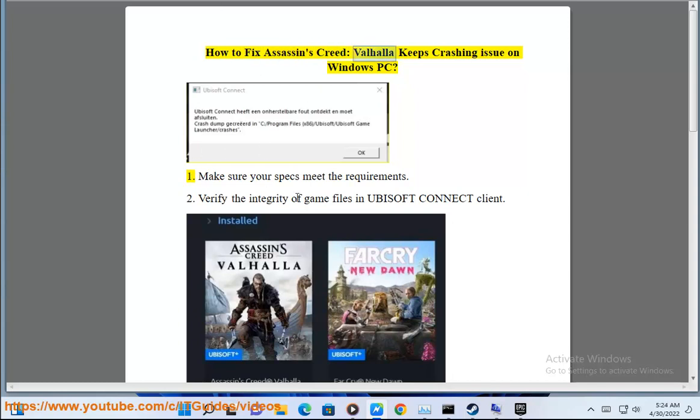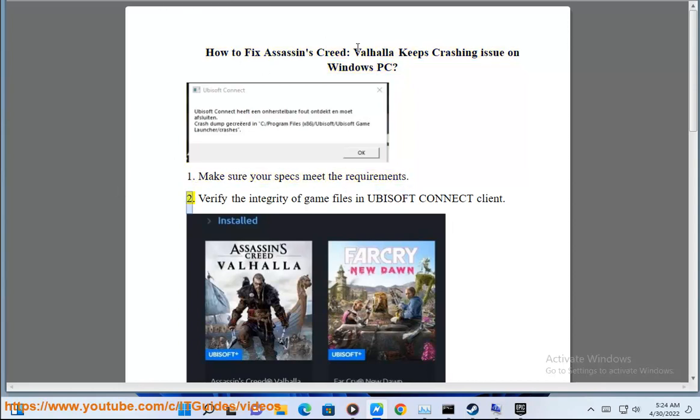How to fix Assassin's Creed Valhalla keeps crashing issue on Windows PC. 1. Make sure your specs meet the requirements.